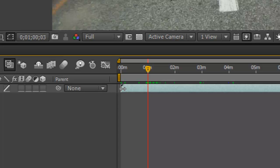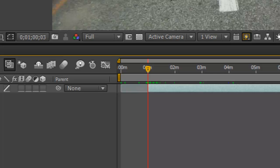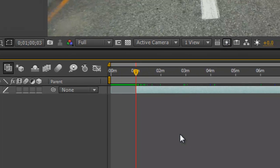And I can then just start moving it to the right. And if I hold down my shift key, it'll snap to the current time indicator, see? And then once I'm over there, just release my button.